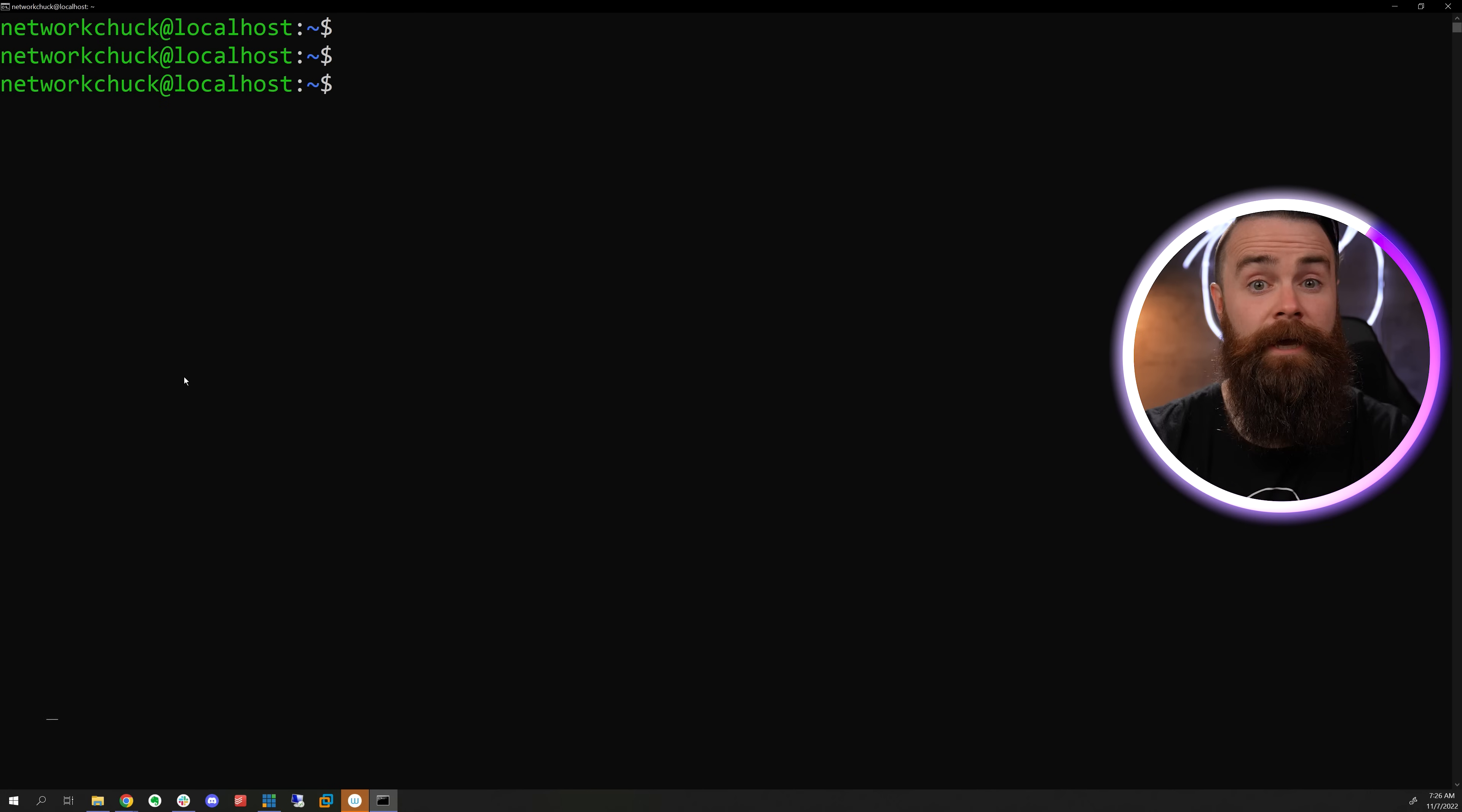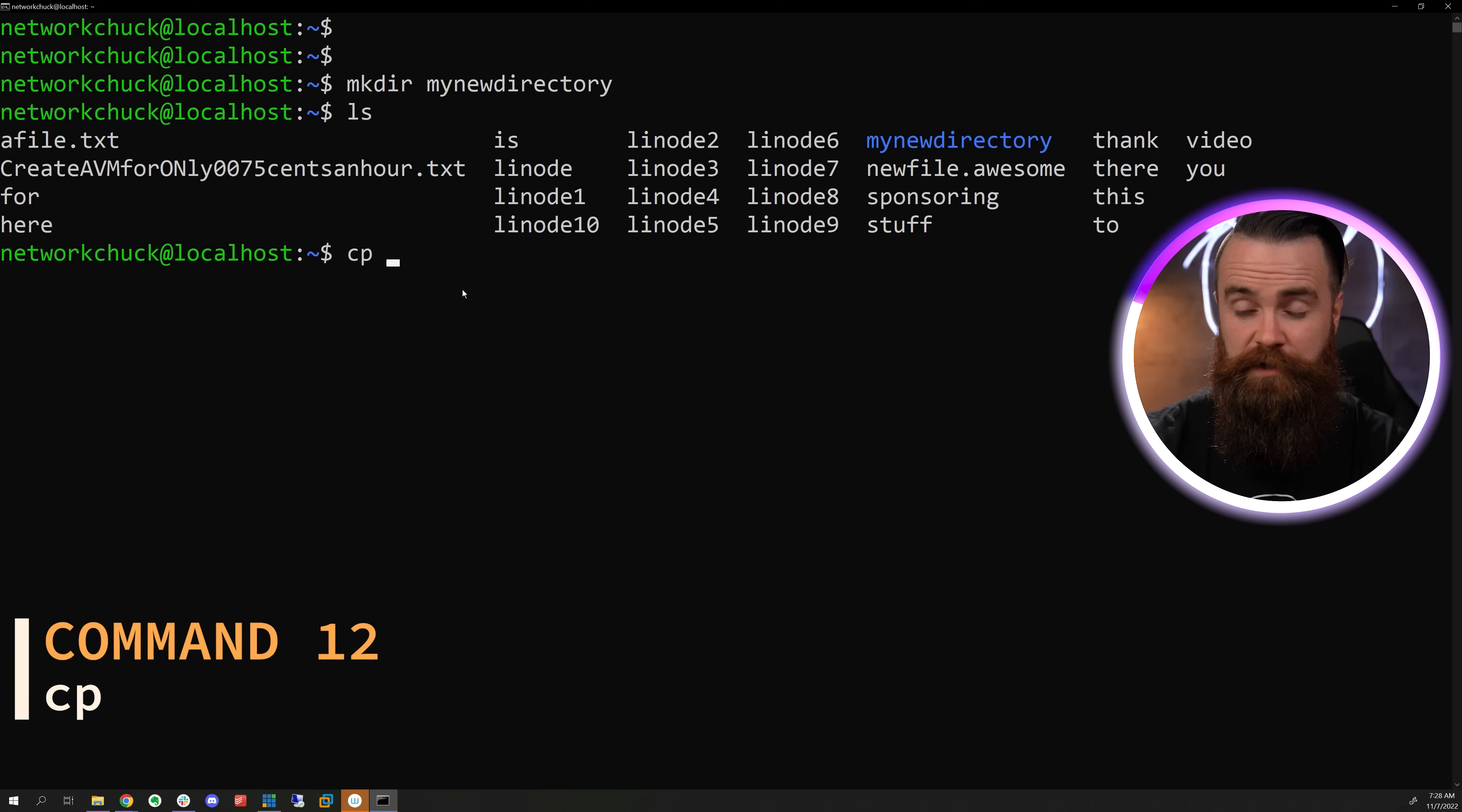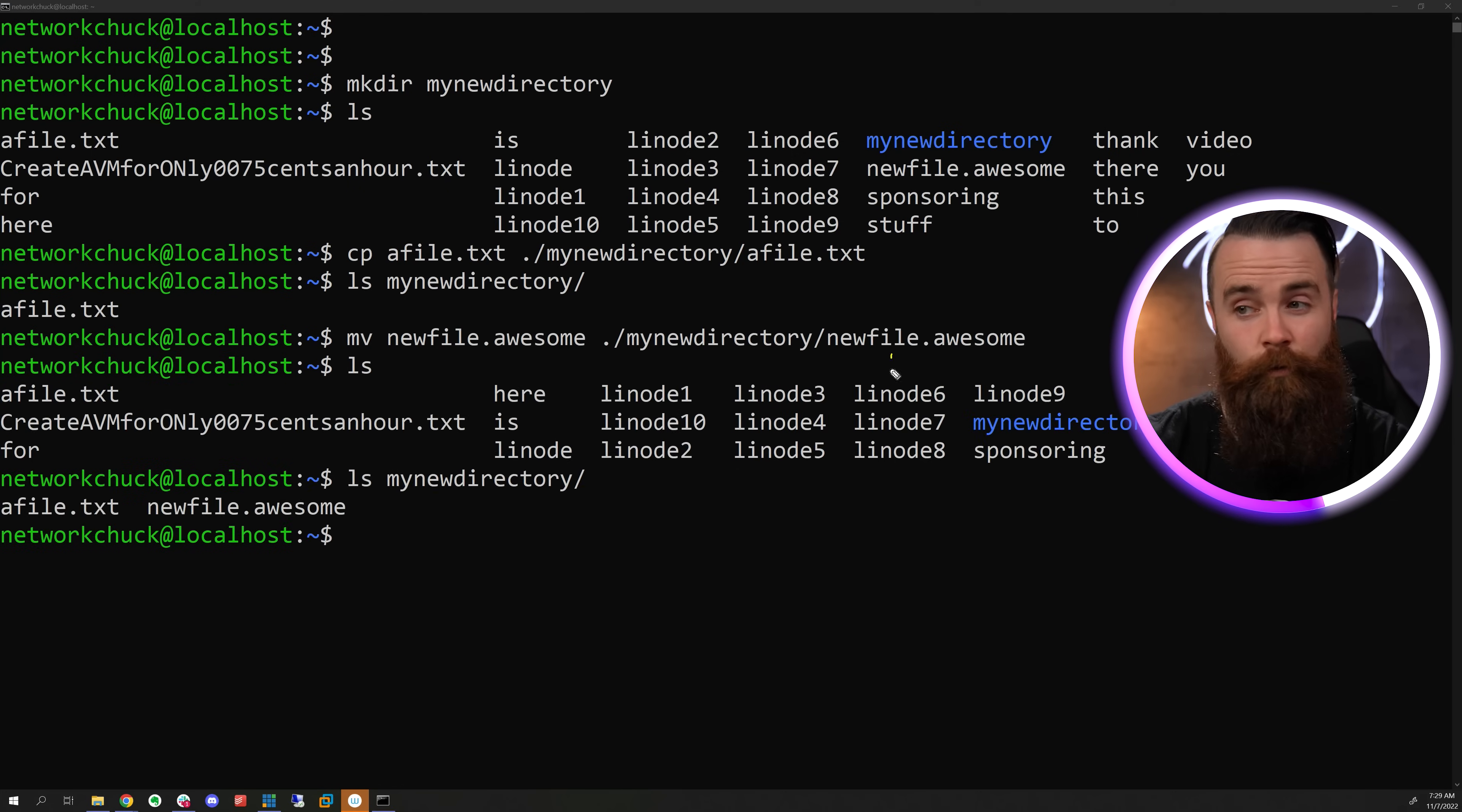We can make a new directory with the MKDIR command, but right now he's empty. It's lonely. So let's copy something in there. We can copy a file with the CP command. We'll specify our file and then where we want it to go. If you don't want to copy, you can use the MV command to move the file. Specify the file you want to move and then where you want to put it.